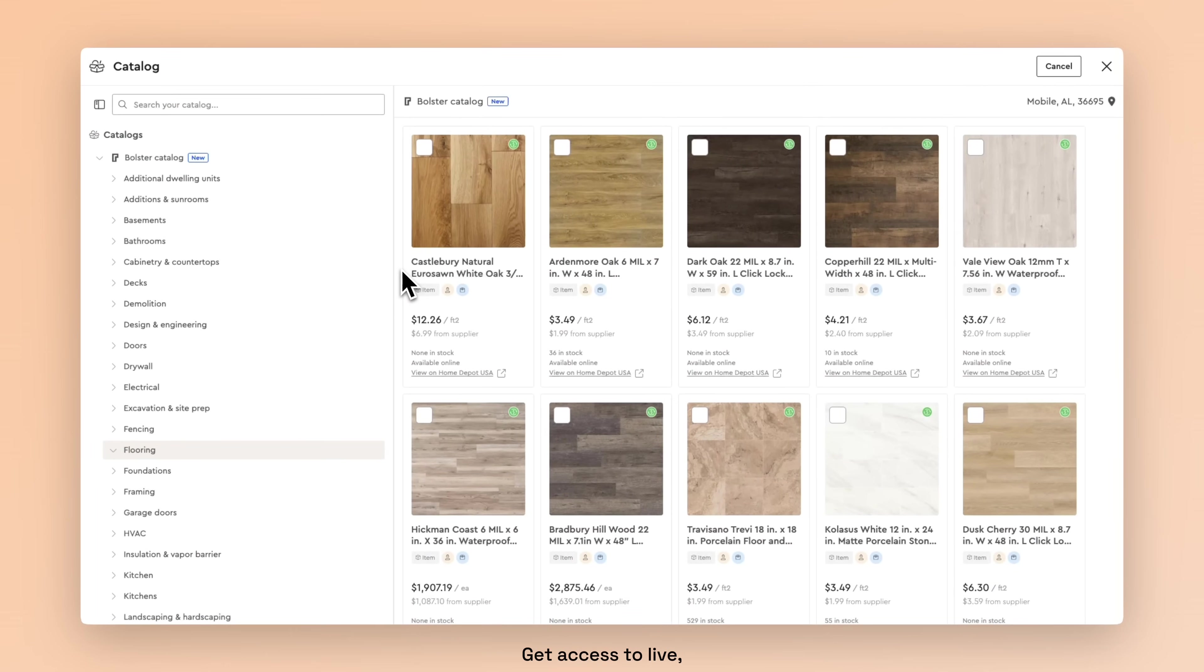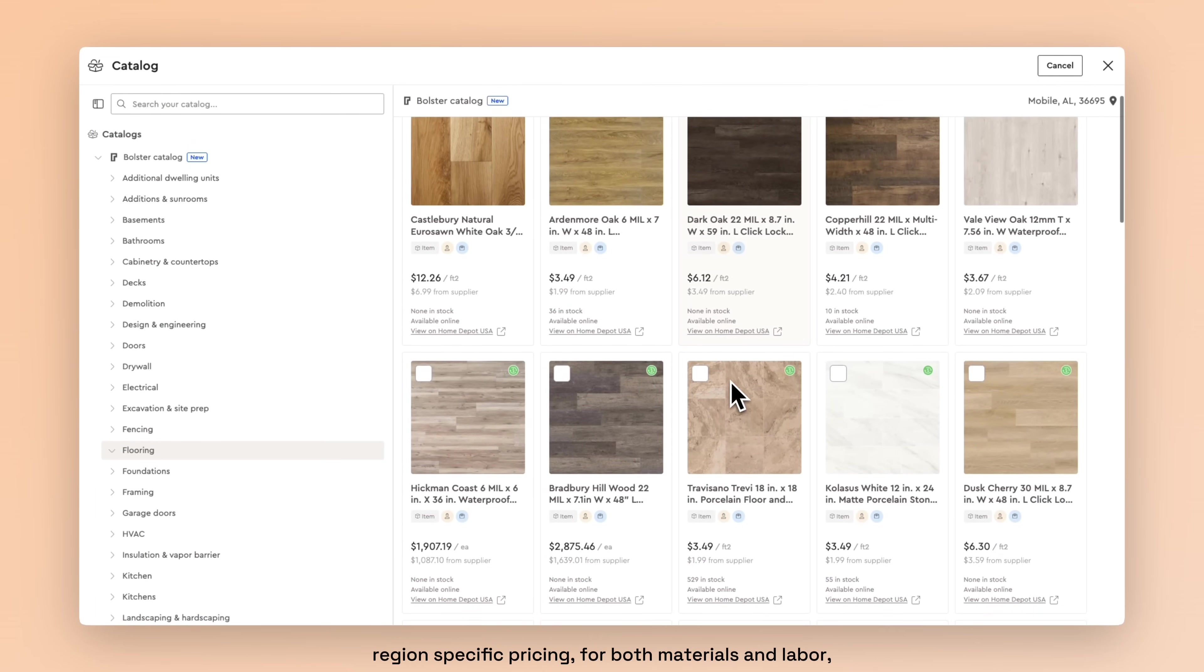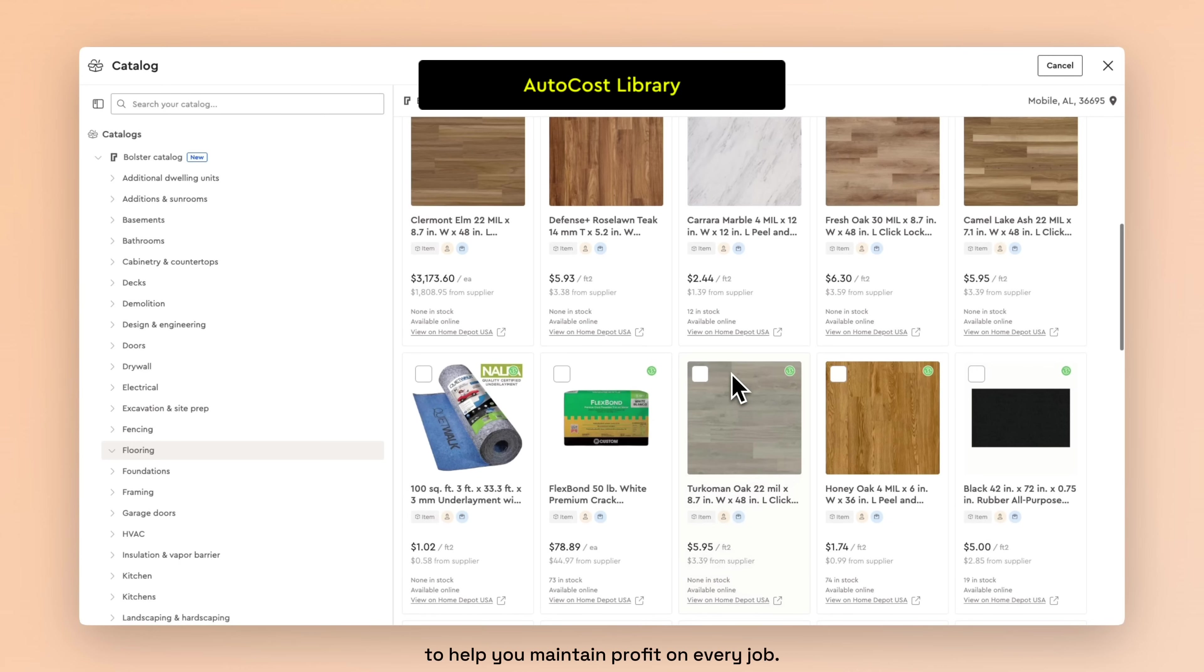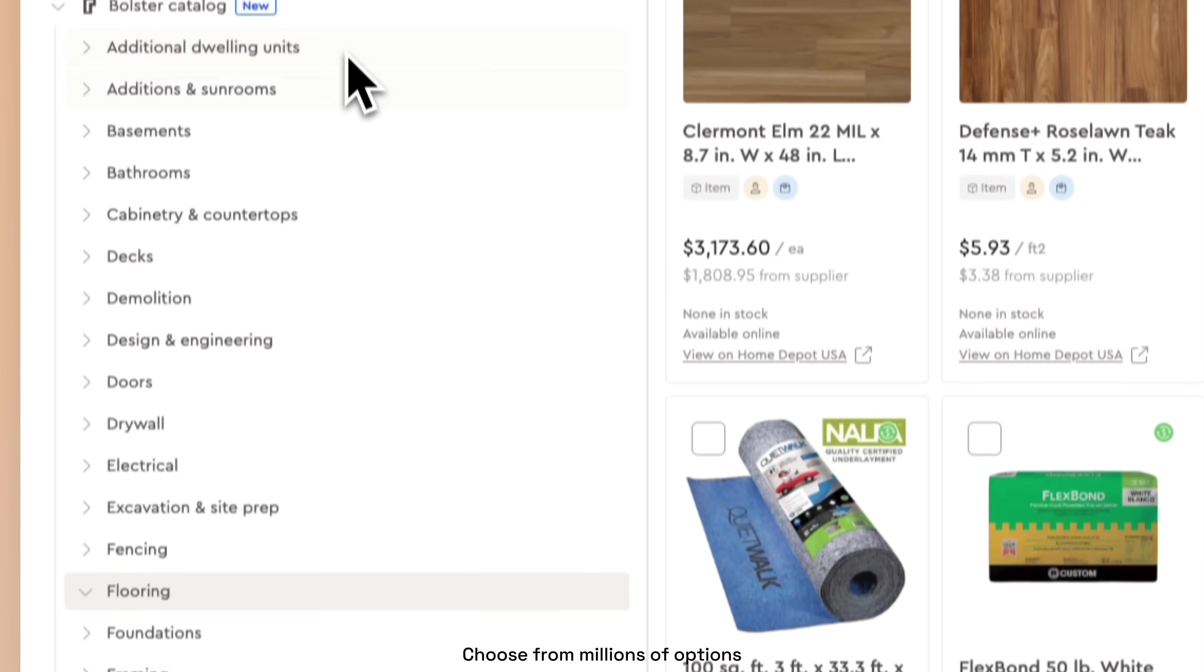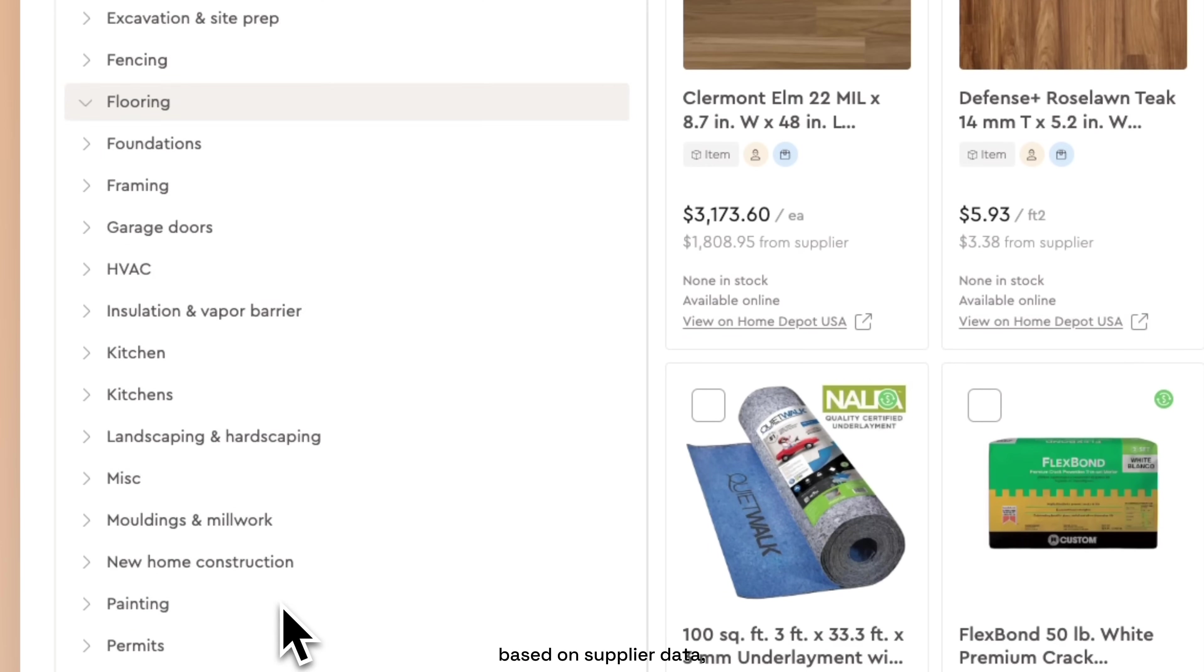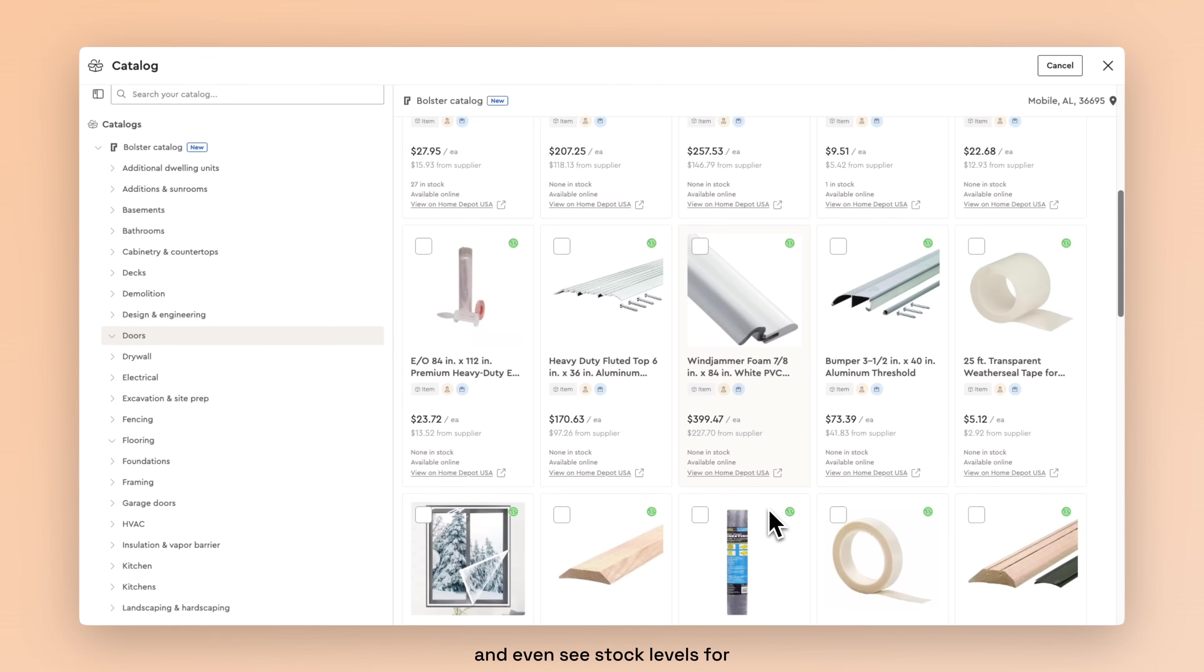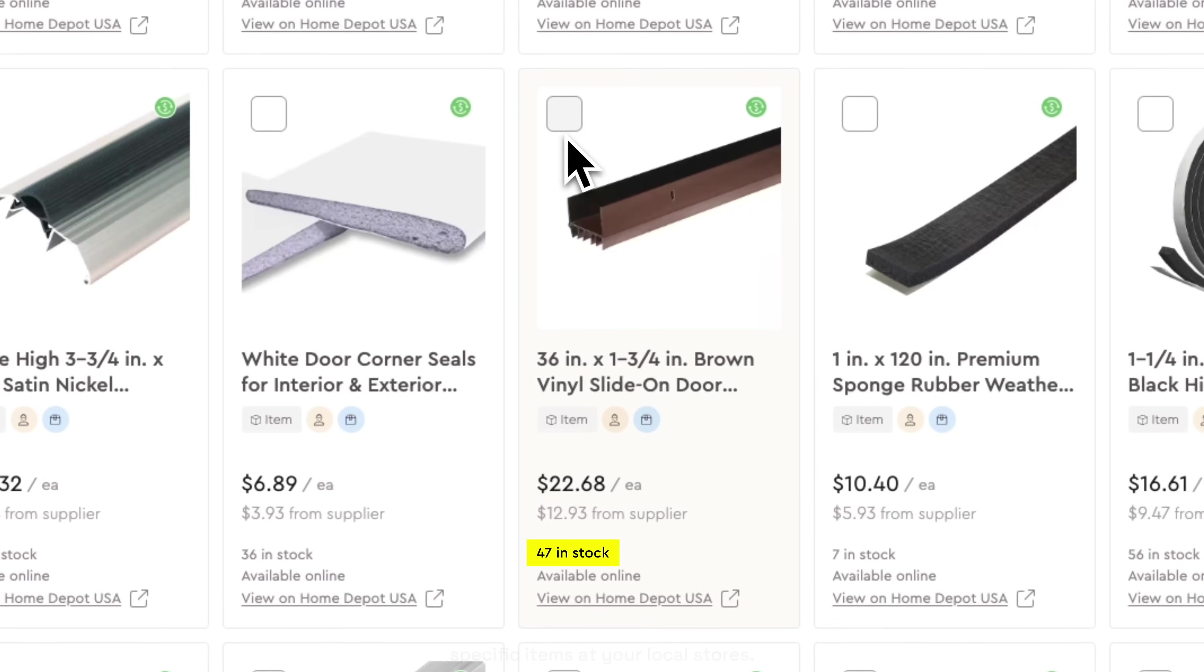Get access to live, region-specific pricing for both materials and labor with AutoCost to help you maintain profit on every job. Choose from millions of options based on supplier data and even see stock levels for specific items at your local stores.